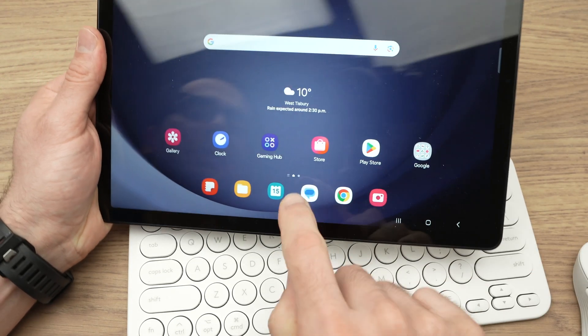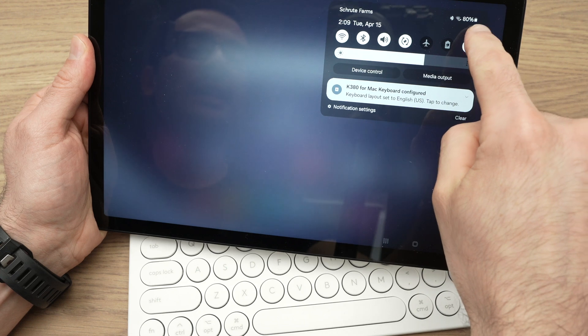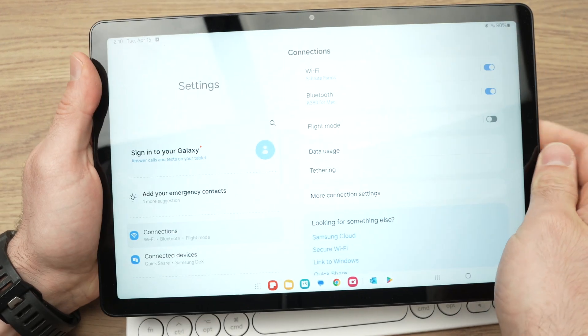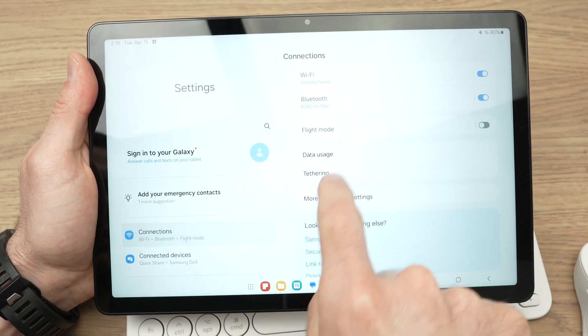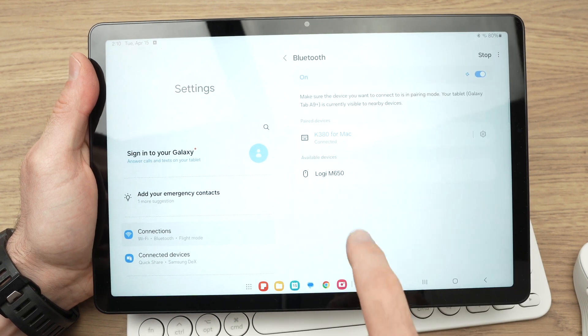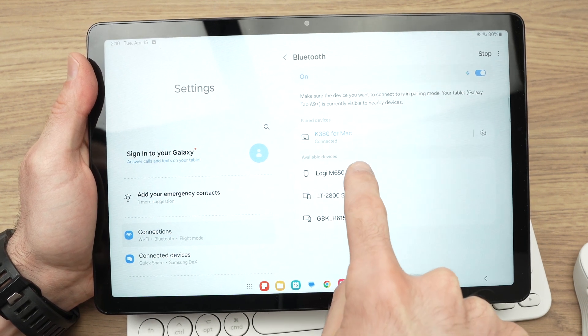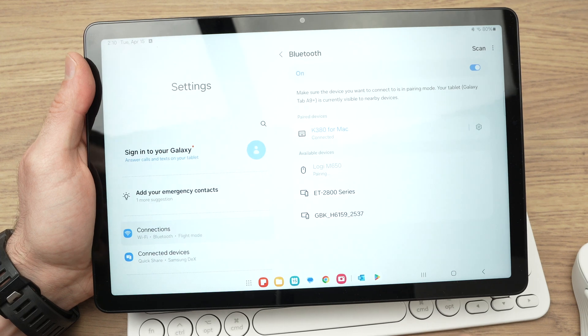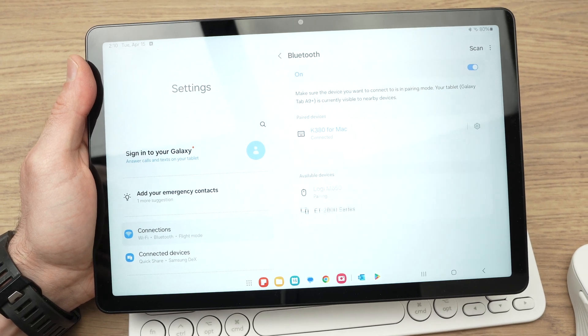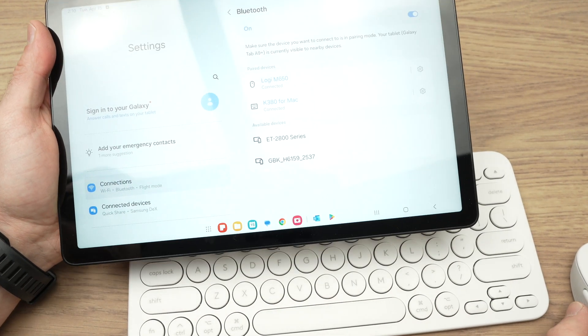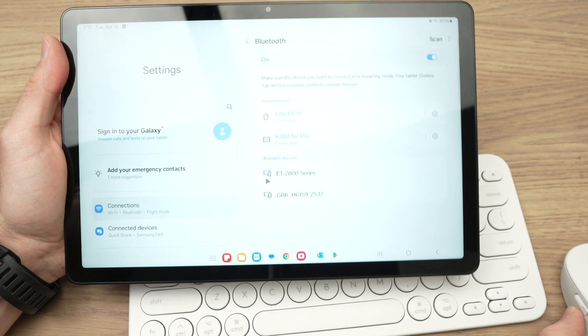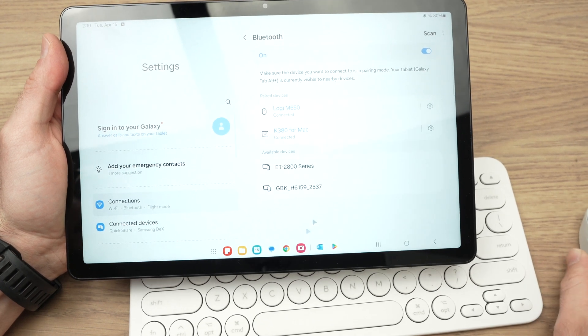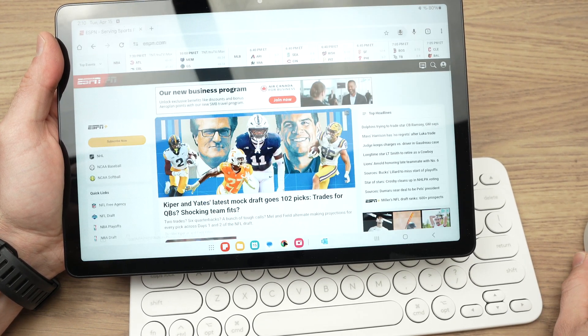Same thing, I will go back into the settings. Menu, Connections, Bluetooth, and my mouse is here, Logitech M650, press pair, and it has now been connected. And you see, I see a small cursor, and I can use my mouse to navigate.